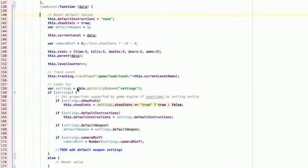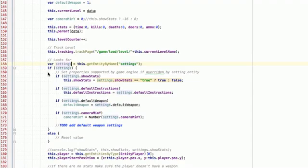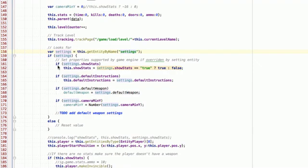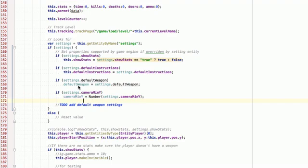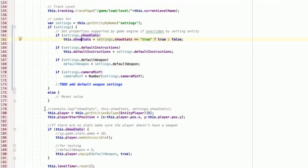As you see here, when the game loads up, or when this level loads up, I go out, I get the settings property, and then I simply take any value that exists in that property and apply it to the game itself. So I can do some very interesting things like offset the camera from that settings, I can set the default weapon, like I talked about the default instructions, and whether or not to show stats.